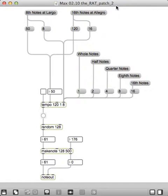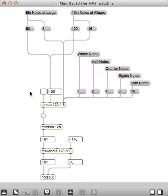And what we have here is what's called the Rat Patch for Random Atonal Trash. And this part that's down here is pretty much the same as what we've had before, with one major exception.